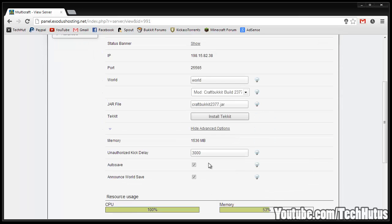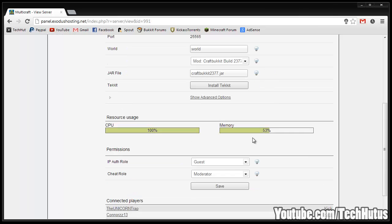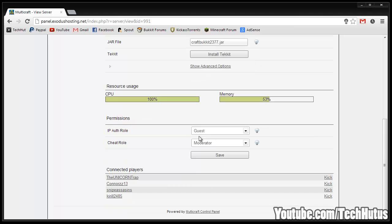If you want to show some advanced options you can do that as well - you can set auto save, announce, world save, the amount of memory you have and other things. Then we have the resource usage. As you can see I'm using 100% of my CPU as well as 53% of my memory usage.